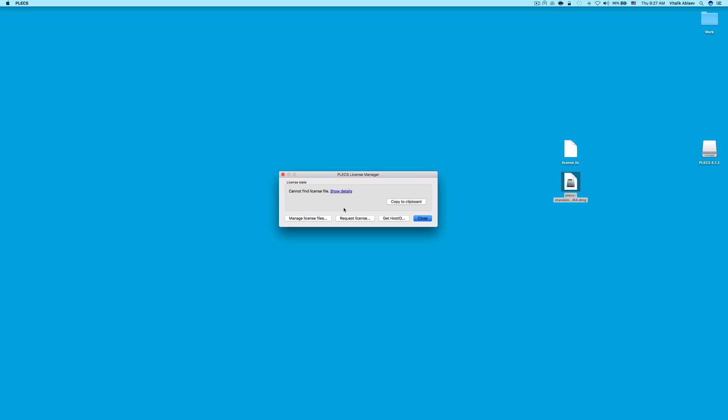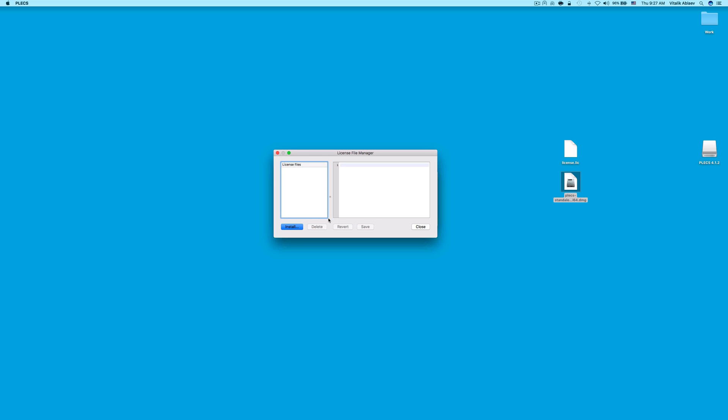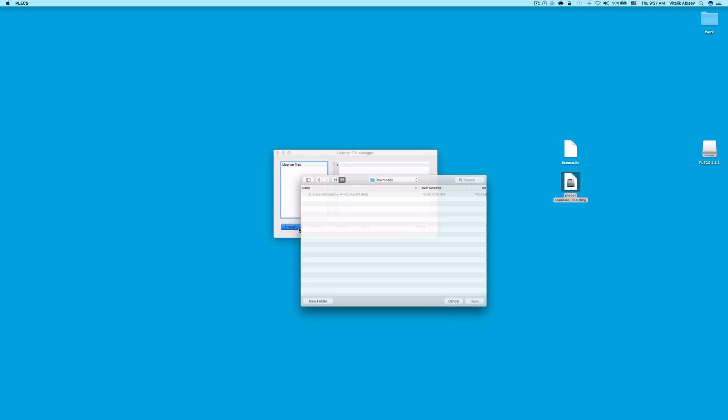In this video, I have copied it to my desktop. Click on Manage License Files. Click Install and navigate to your license file.